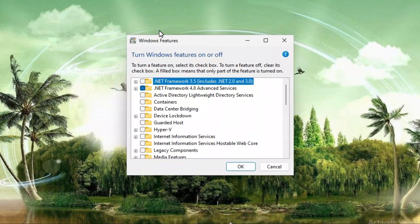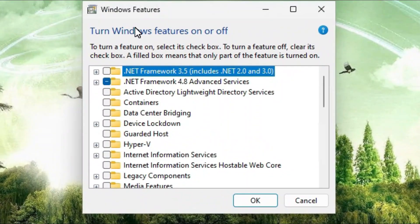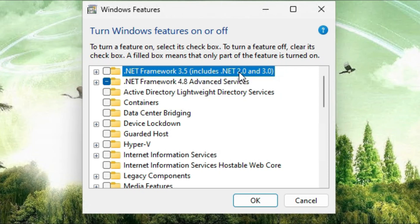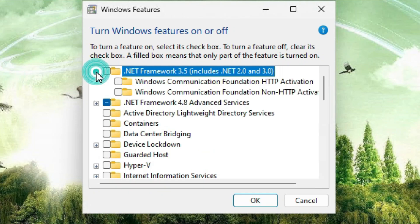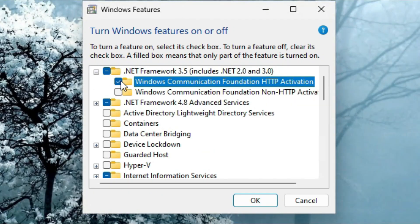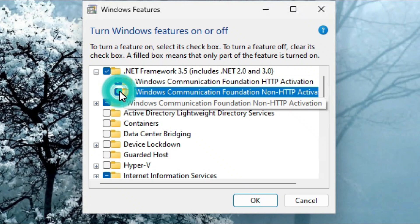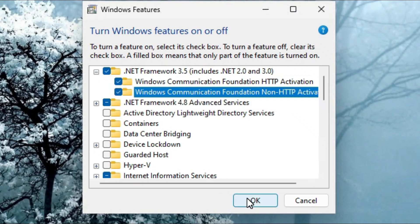Windows Features has been opened. Here you will find the first option: .NET Framework 3.5 (includes .NET 2.0 and 3.0). Expand this option, select both checkboxes, and click OK.